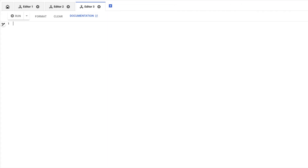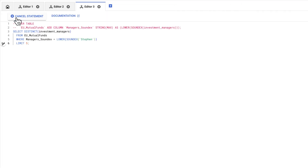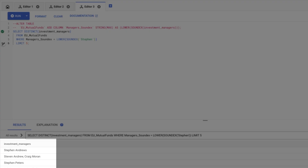The second fuzzy search feature provided in Spanner is phonetic search using the soundex function. Soundex allows me to find results that have the same sound in English. As an example, I know the manager's first name is Steven. Using soundex, I can match various spellings of Steven.